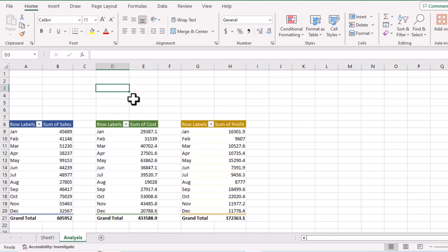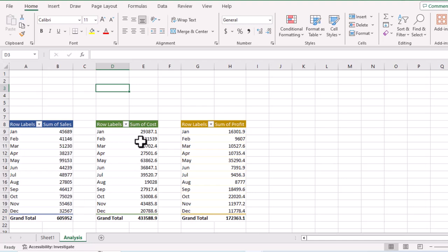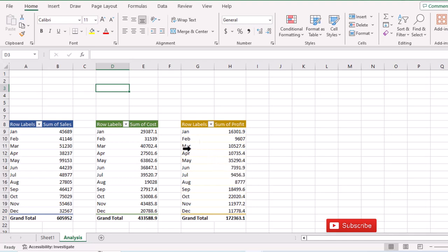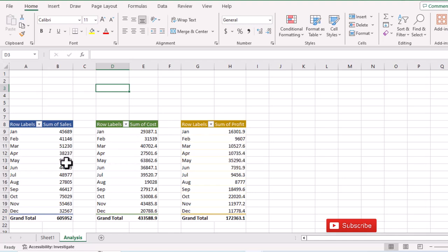In this video I'm going to show you how to insert a single slicer for multiple tables. Here we have three different tables and we want to insert a single slicer for all three. The first table has sales, the second has cost, and the third has profit for different months.